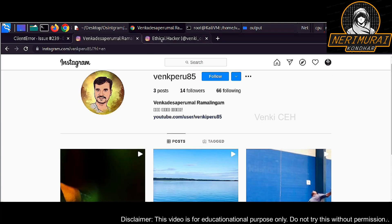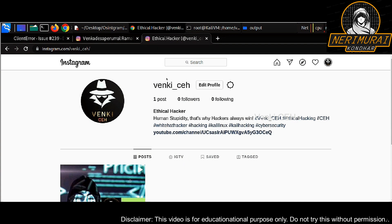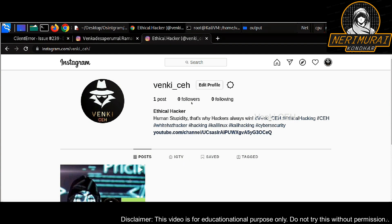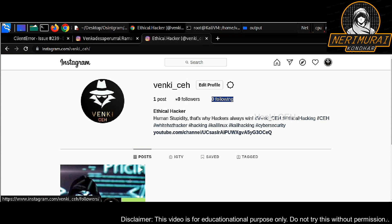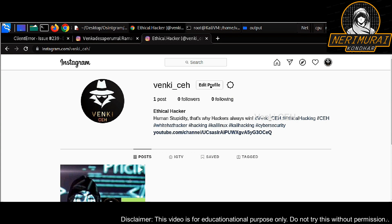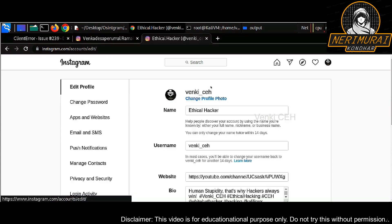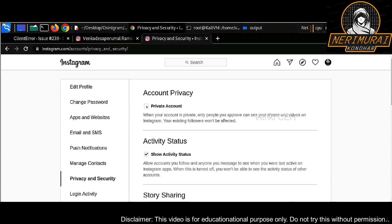My hacker Instagram ID is following zero and followers zero, so nowhere it is connected to any Instagram account. But still I can pull information from Instagram, and this is how hackers also do.